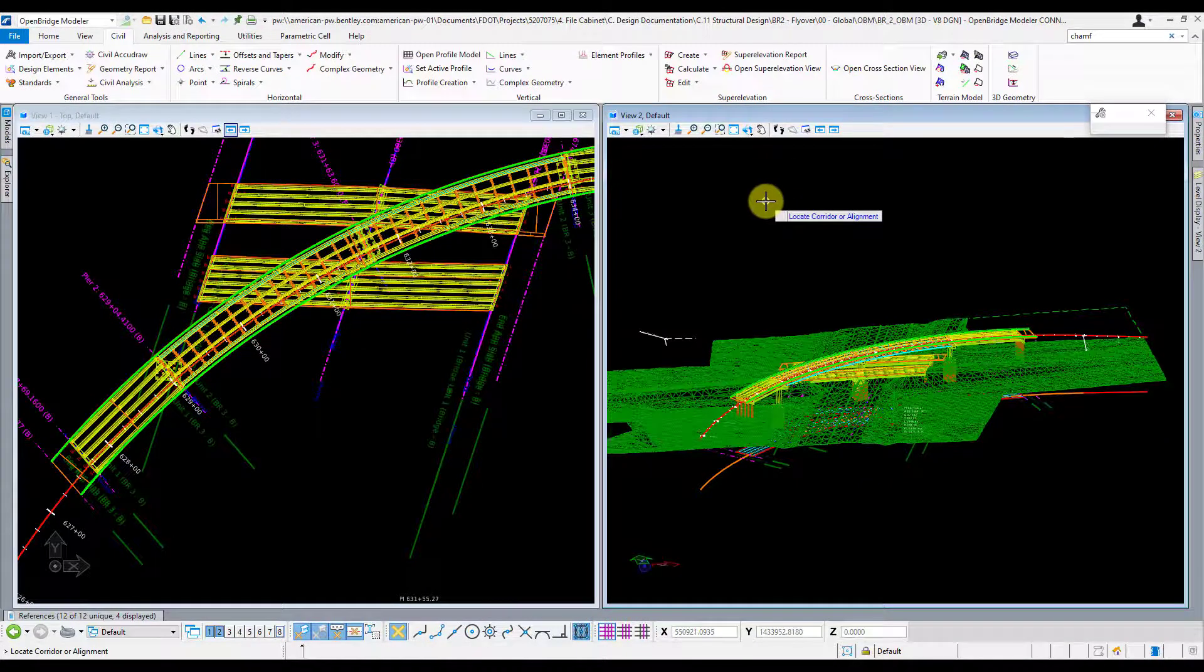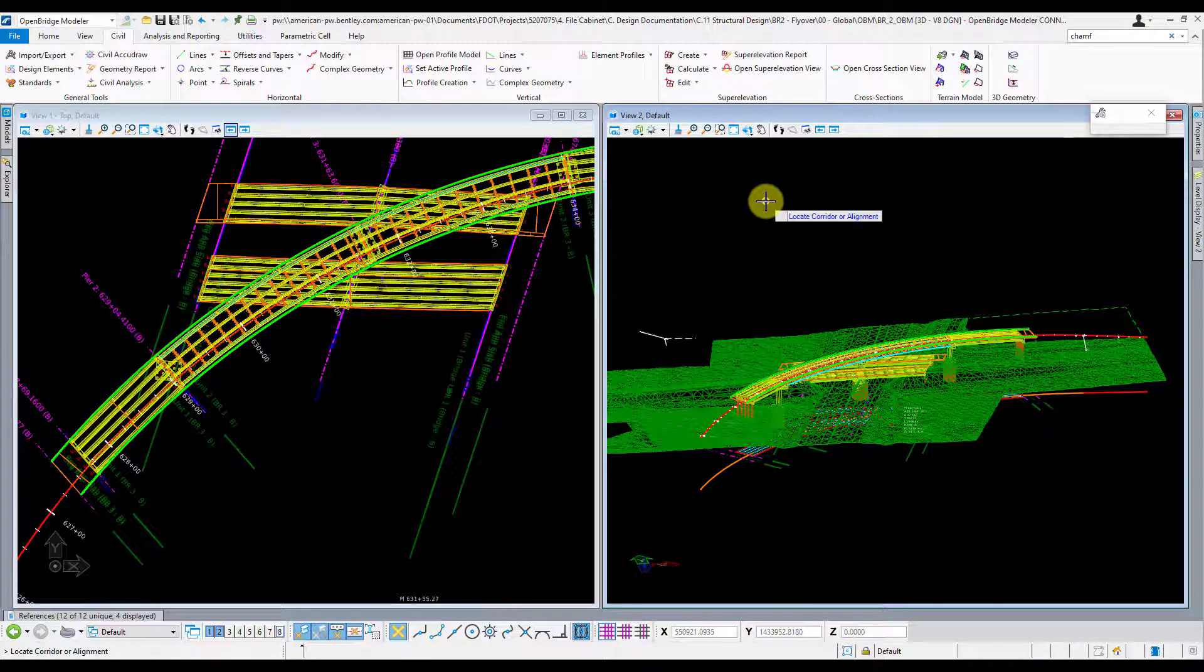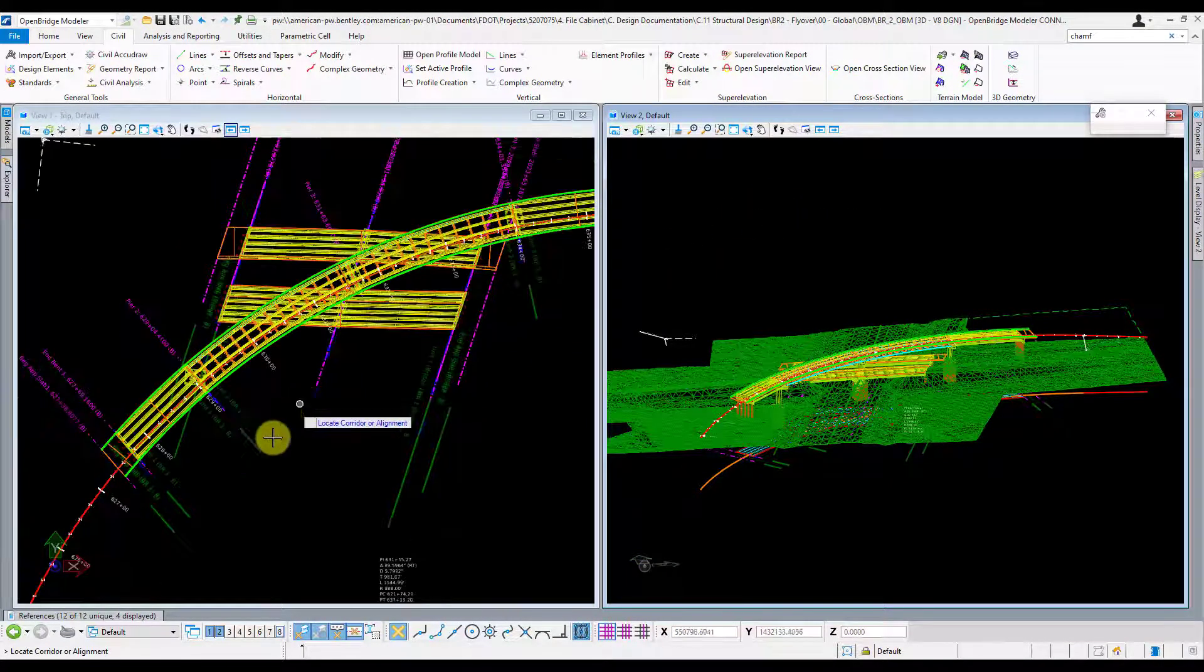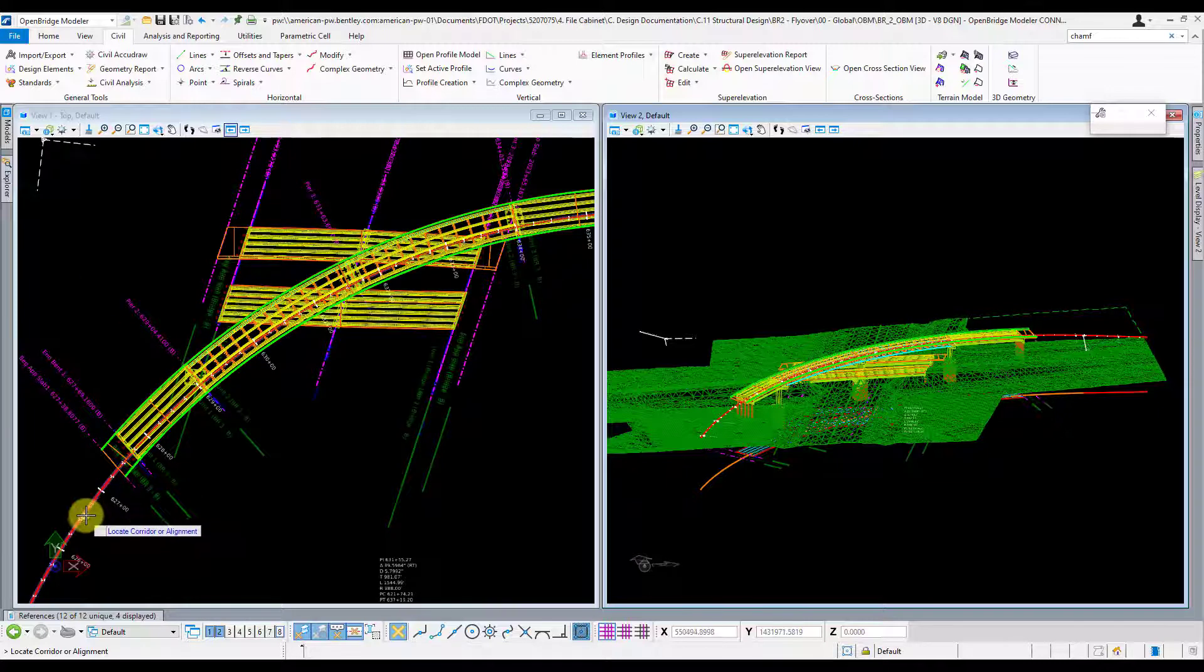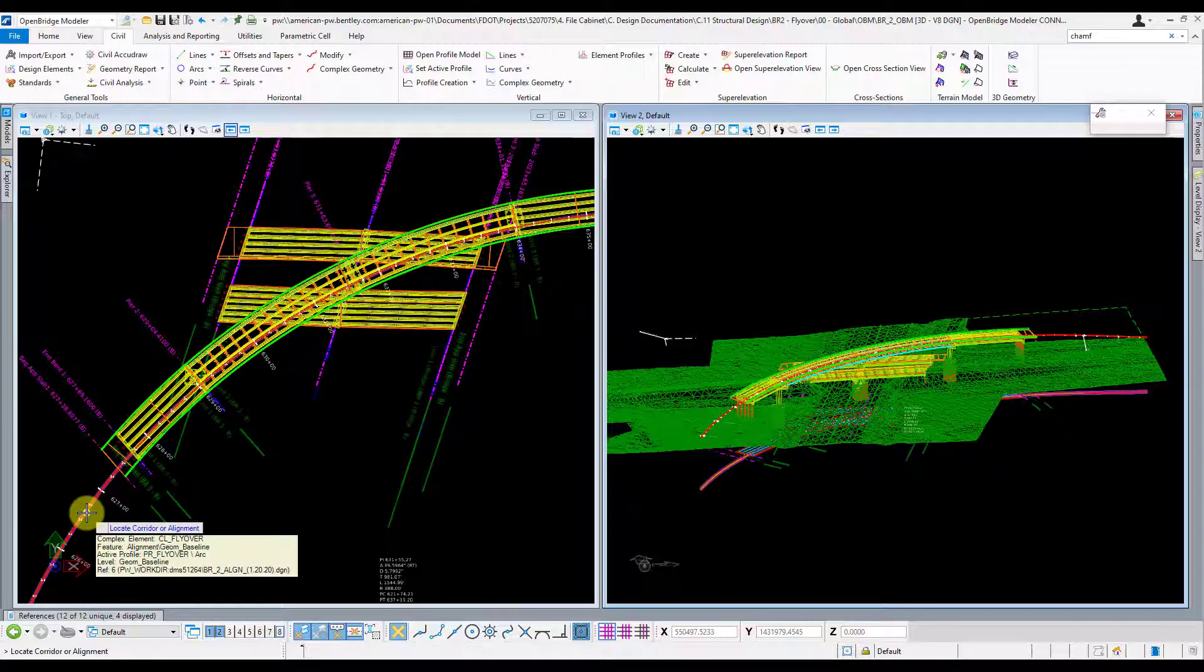From there it's going to ask you to locate your alignment. So let's zoom out of here and then click on that. That's my alignment right there.